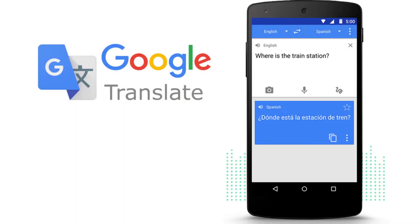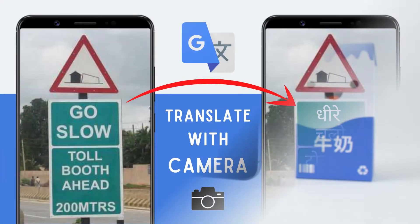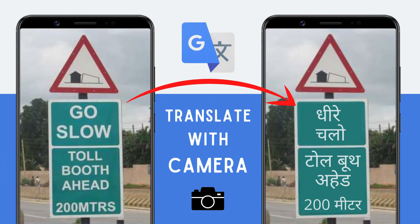We all use Google Translate for translating from one language to another. One of the best features of the Google Translate app is its ability to translate texts from images. You can simply point your camera to an unknown text and Google Translate will automatically translate it to a language familiar to you. It is a lifesaver especially when you are in a foreign country. In this video, let's see how you can use Google Translate to translate images instantly.